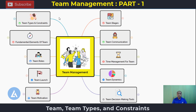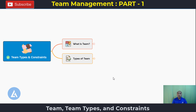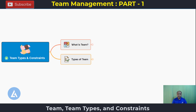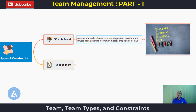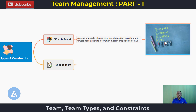To start with, we are going to look at the first topic: what is meant by team, what are the different types of team, and what are the constraints. The definition of team is: a group of people who perform interdependent tasks to work toward accomplishing a common mission or specific objective. An interesting full form of TEAM is Together Everyone Achieves More.